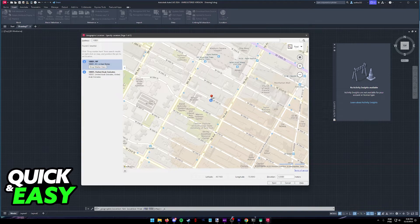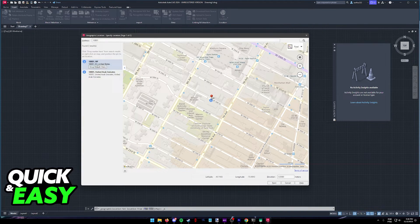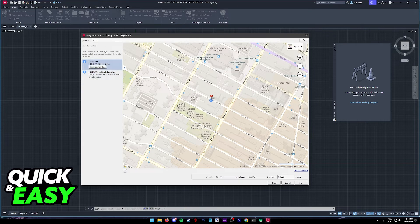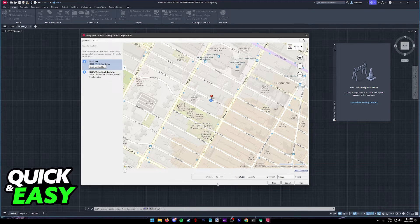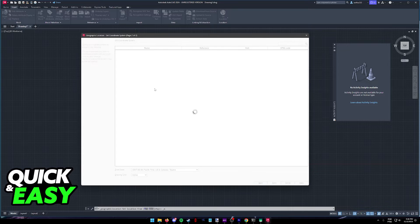Once you choose your location, you will be able to drop a marker by looking it up with the address or the latitude and longitude, and then click Next.